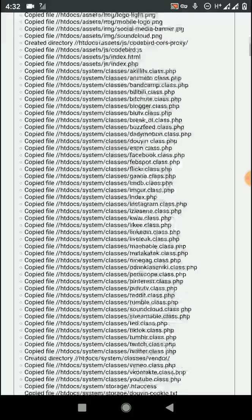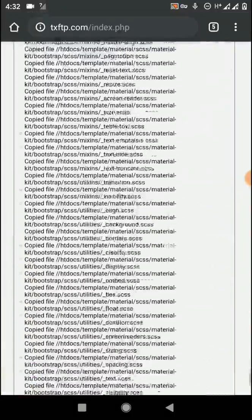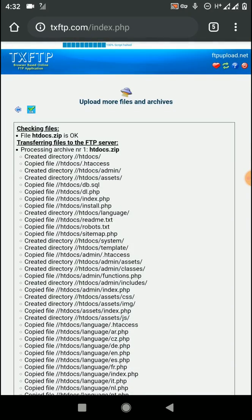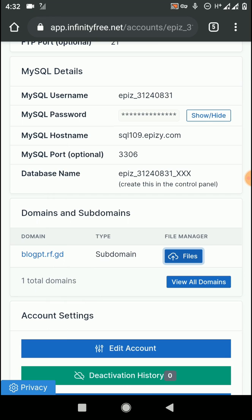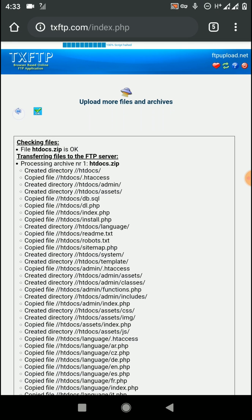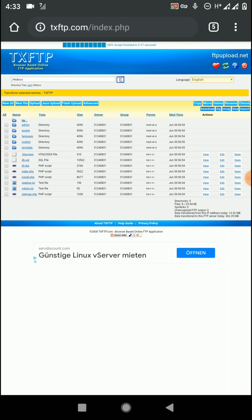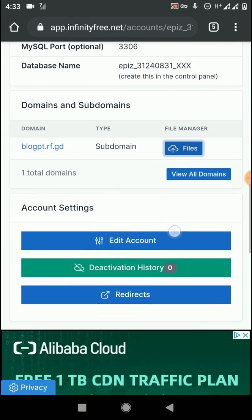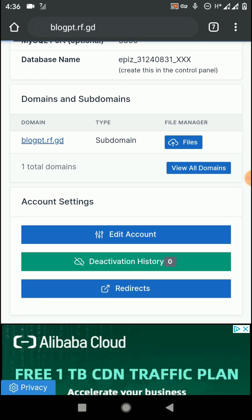We have successfully uploaded all files into the cPanel of our InfinityFree account. Let's verify whether all files were uploaded successfully. Click on the Files option once again — you can see our file manager now shows the content. We have successfully uploaded everything into the cPanel of this InfinityFree account. Our website is successfully uploaded.